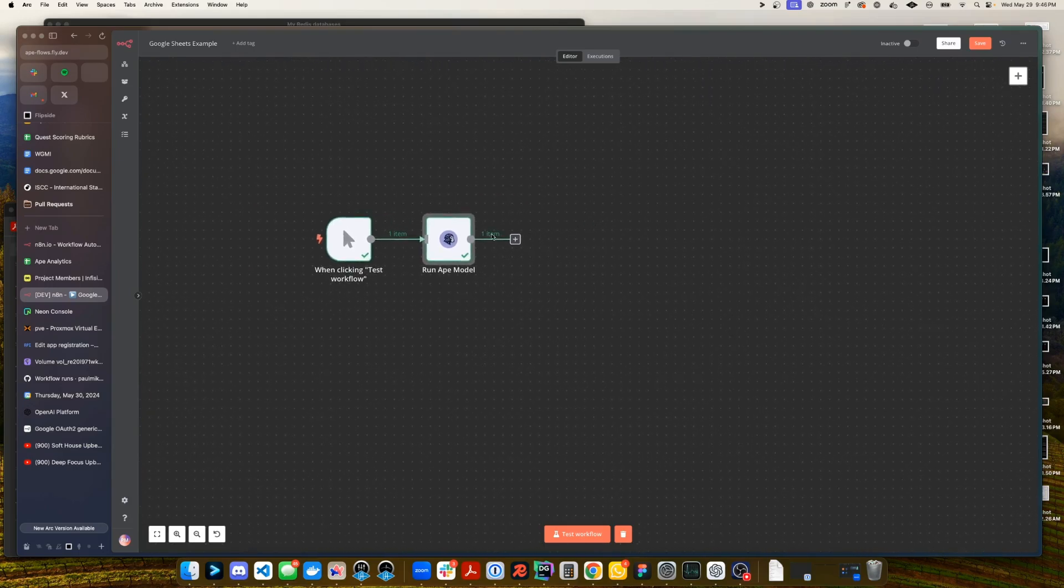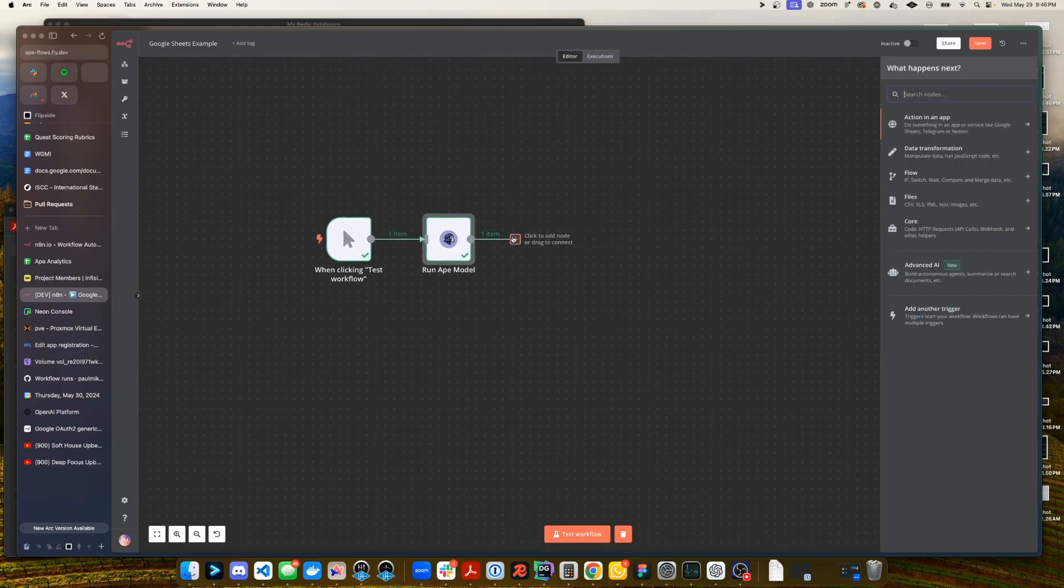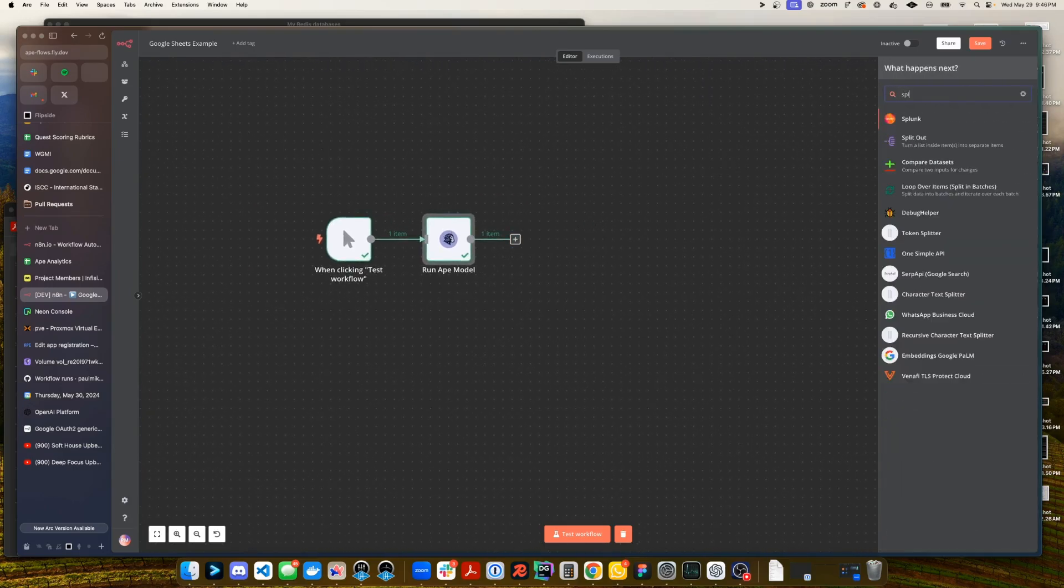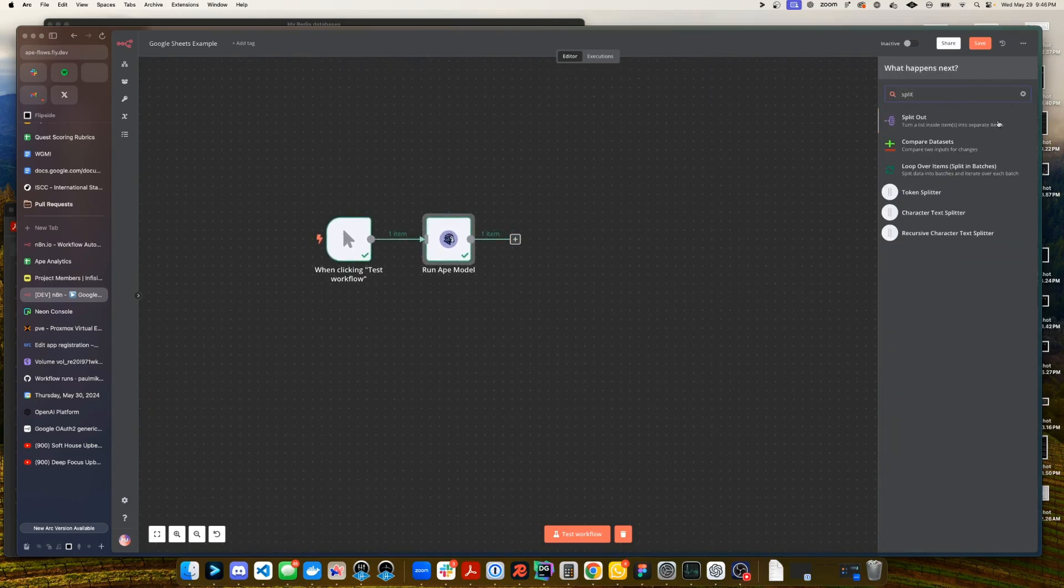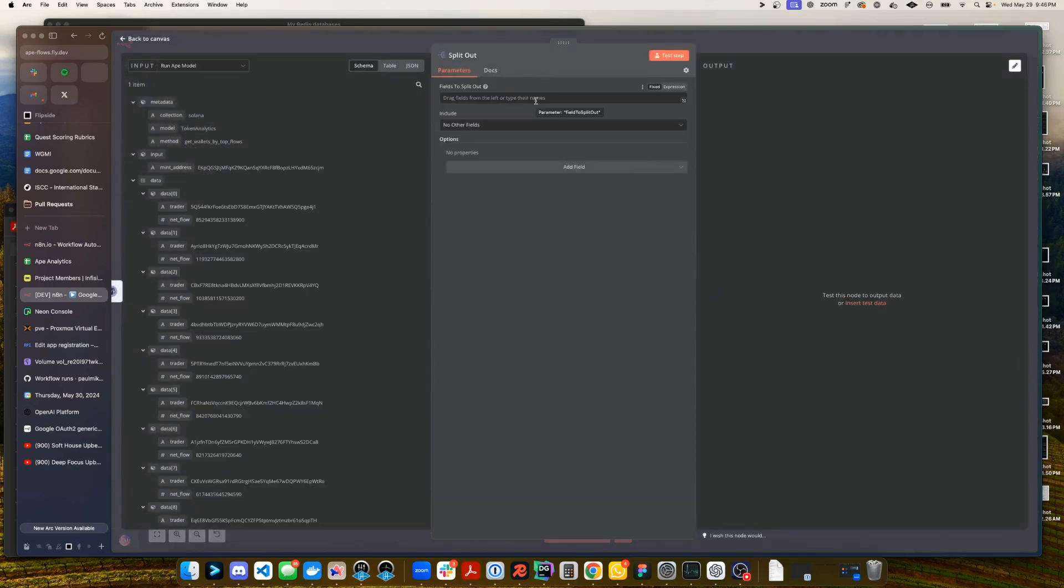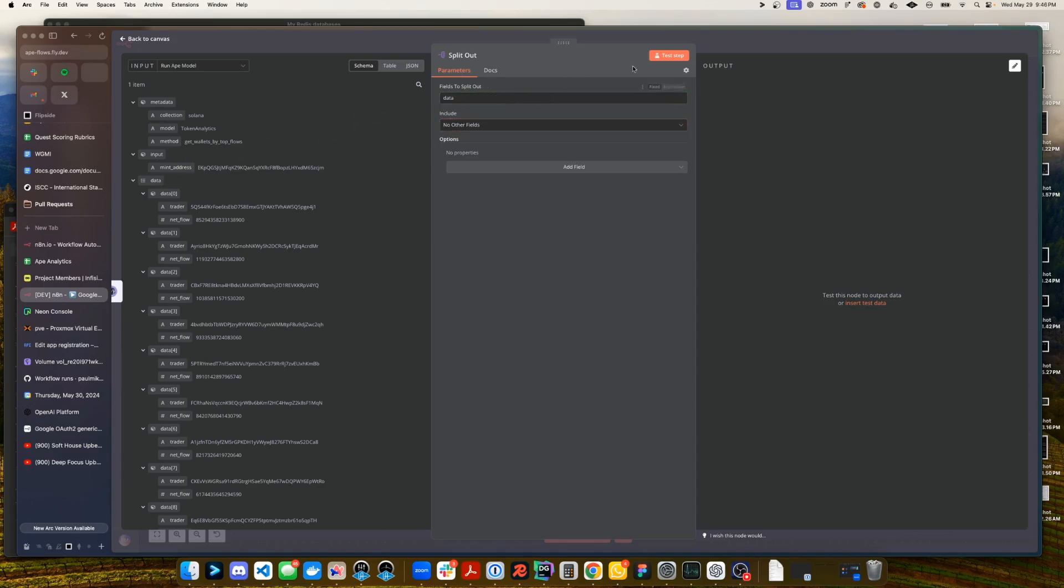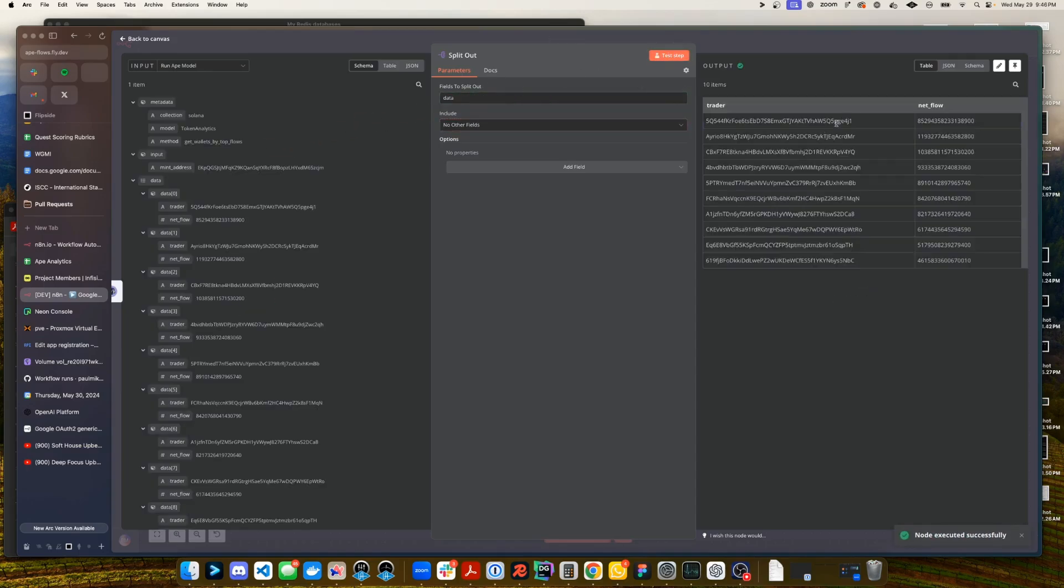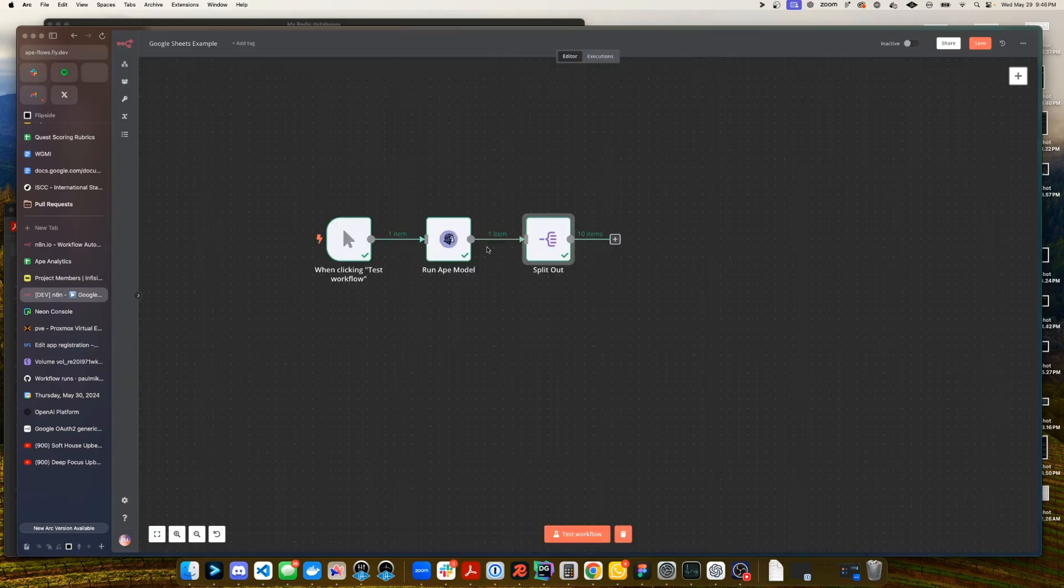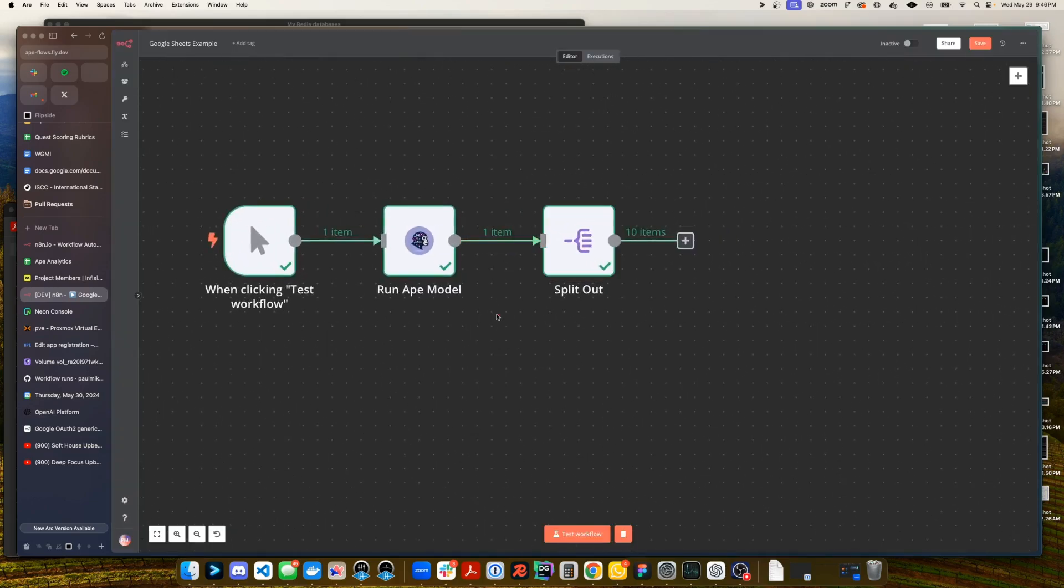So let's take these results and we'll use the split out node. You can see here it's asking for the fields to split out and the fields I want to split out is this data array. So I'll click and drag that, test the step and now you can see instead of one item we have 10 items each with a trader and a net flow. We can see that being confirmed from one item here over to 10 items here.